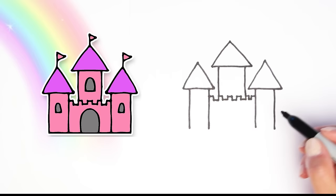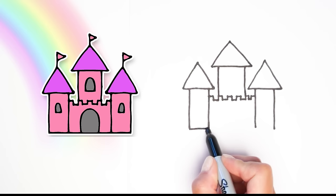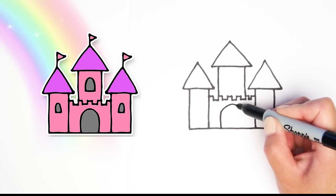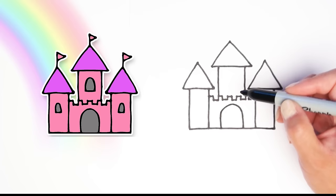All right, now that we have all of our towers, we can draw a line on the bottom to connect all of those pieces. Great! Let's add a big upside down U for the front door.